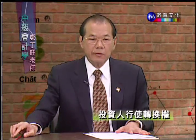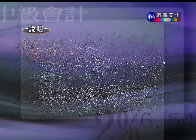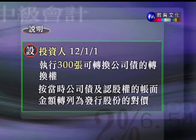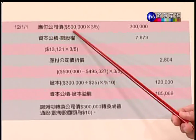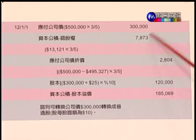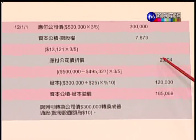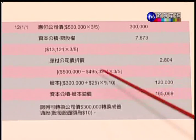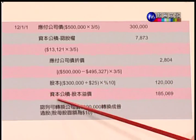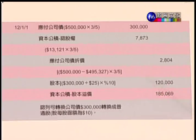当持有人执行转换权时，也要先把利息计到那一天，得出账面金额，然后以账面金额直接转到股东权益，不按公允价值处理。例如12年1月1日执行300张（共500张的五分之三）可转换公司债的转换权：借应付公司债30万（五分之三）、借资本公积认股权（五分之三）13,121，贷应付公司债折价（五分之三）2,804，贷股本12万，贷资本公积（股本溢价）。